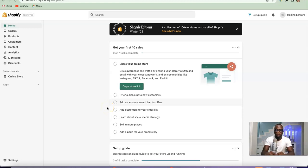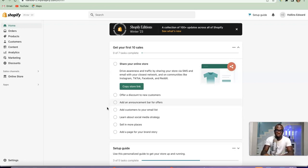Hello guys, this is Orishola David and welcome to my YouTube channel. In today's video I'm going to be walking you through how you can easily connect your Stripe account to your Shopify store. For example, you've set up your Shopify store, launched your product, and you want to be able to receive payment from your customers — one of the best ways to do that is by using the Stripe payment gateway.